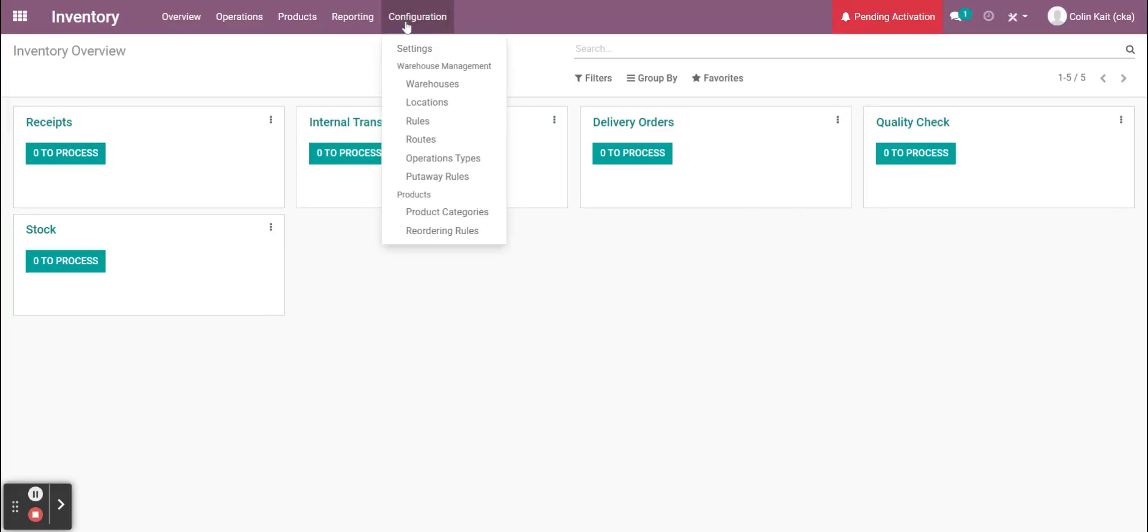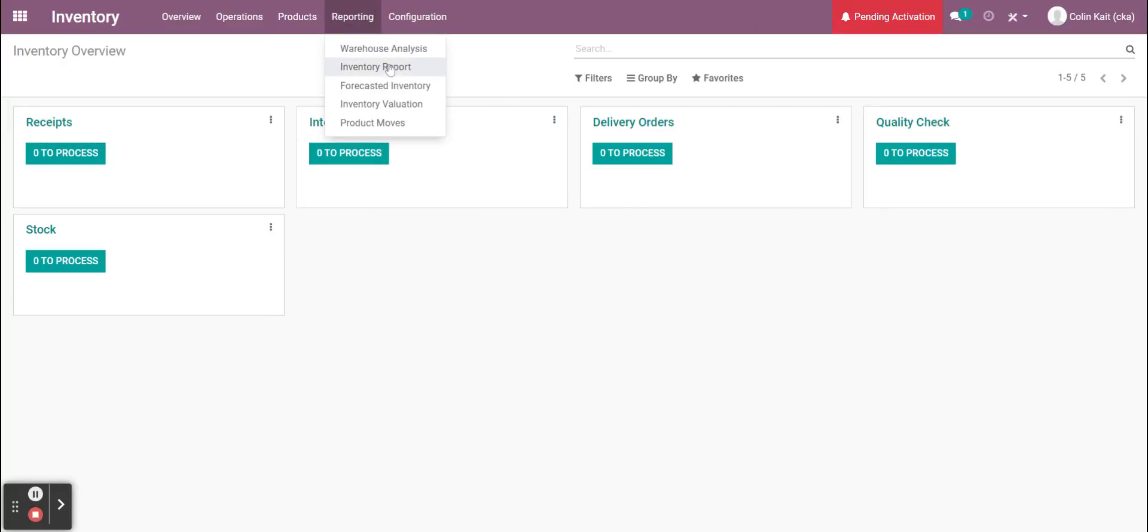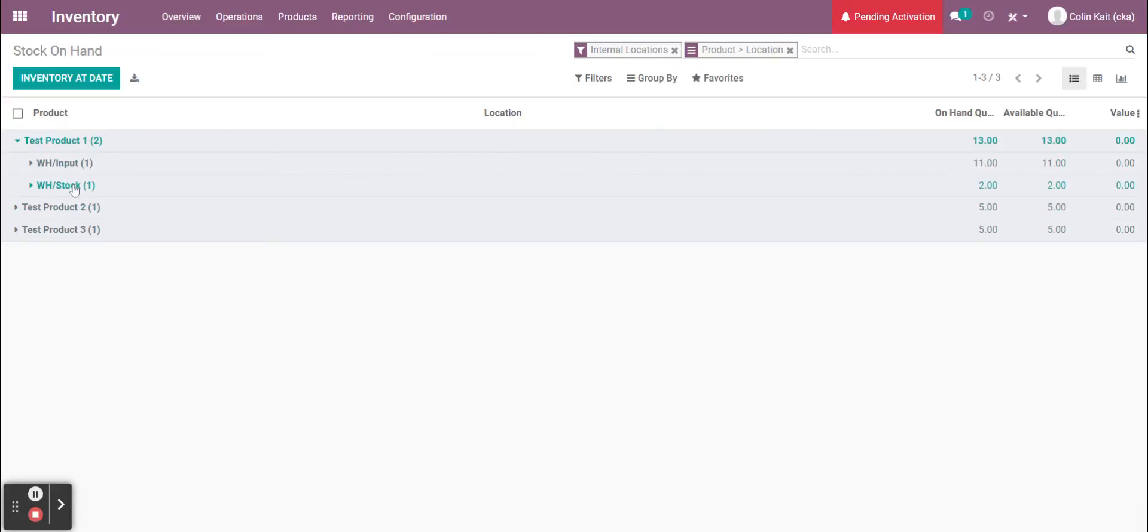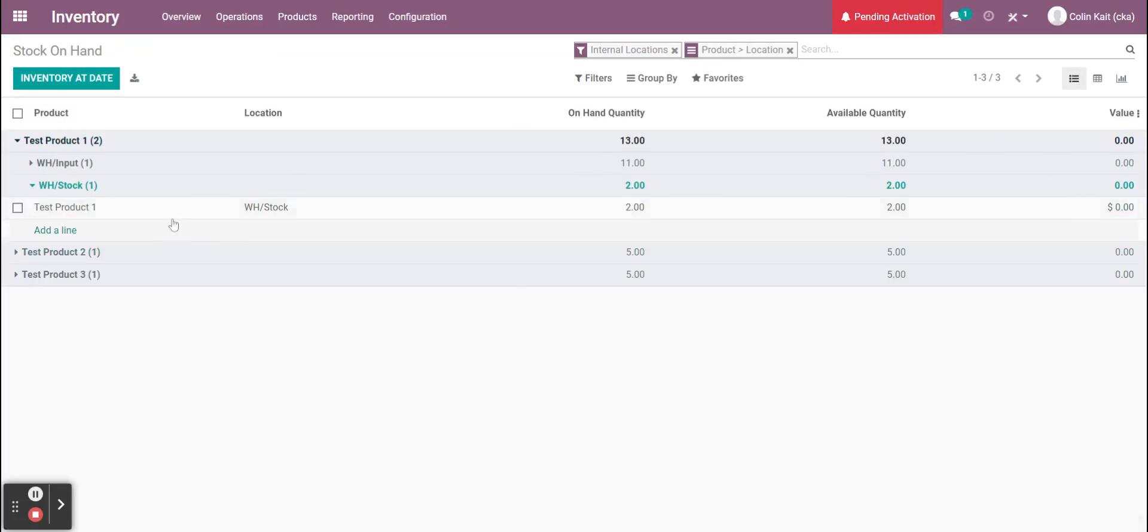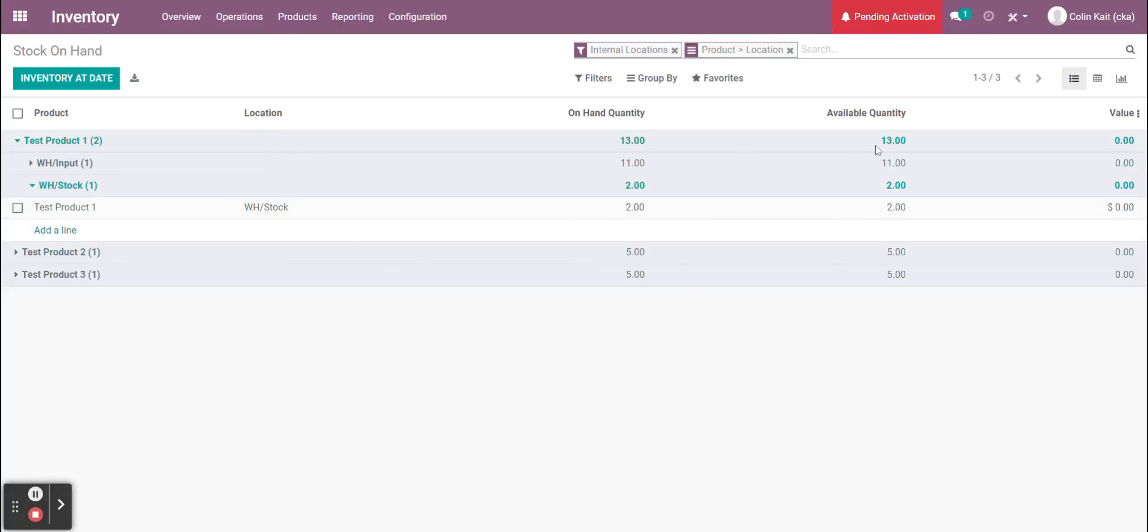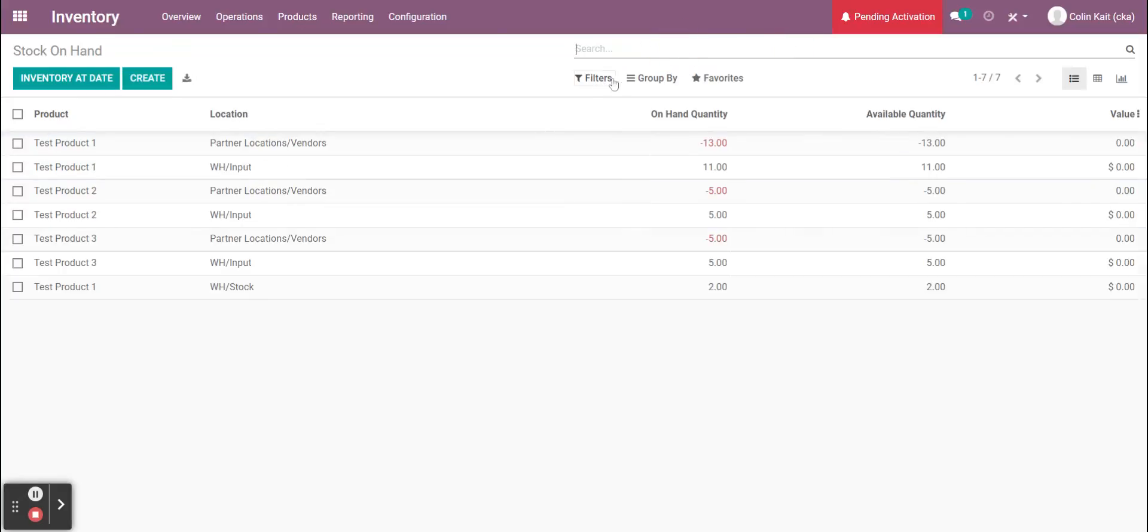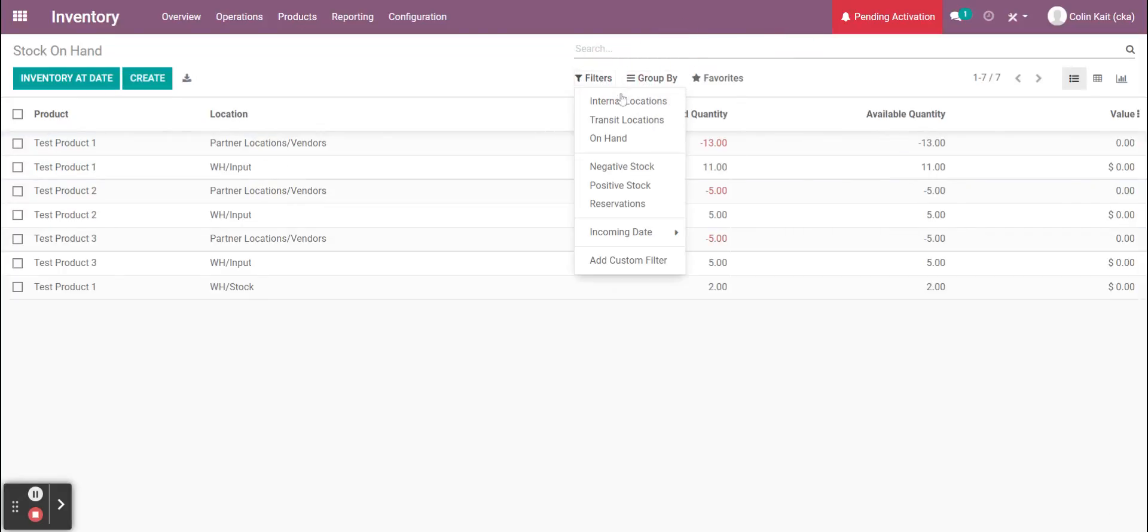When I go to my inventory report here, I received the additional items into stock. Now I have two in warehouse stock. I received one more item of test product one into stock.